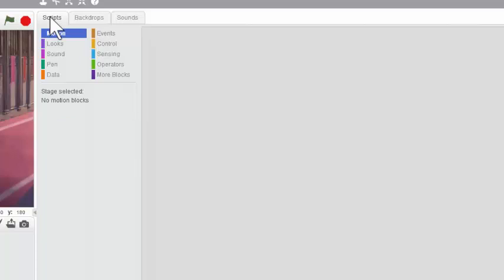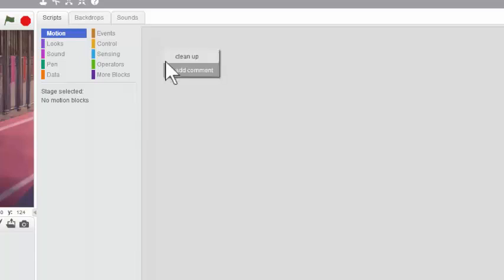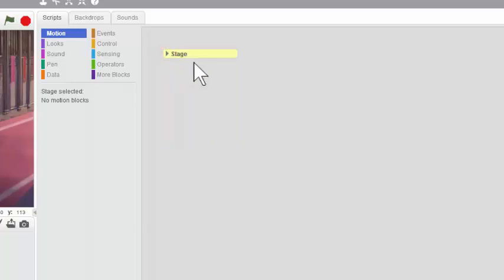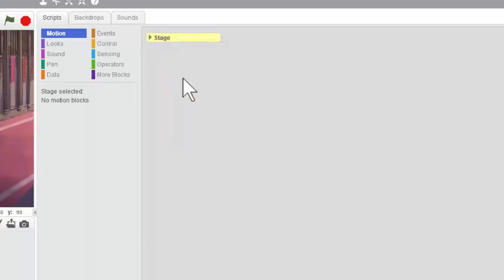And then it will get confusing about which workspace you're in. It might be helpful to point at your workspace and right click and add a comment, and name the space you're working in. So I'm just going to call this Stage. Click this triangle to shrink it, and I'm just going to park it right in the corner here so that it's easy to see that I am working on Stage Scripts.